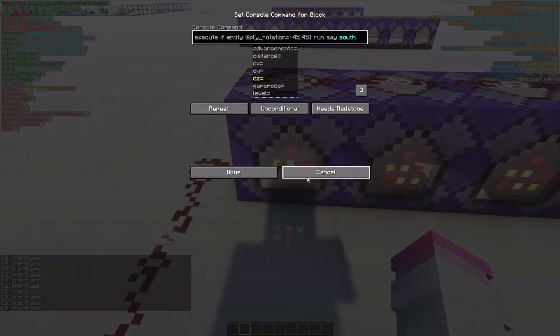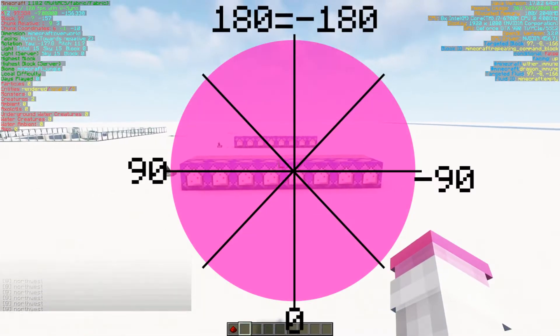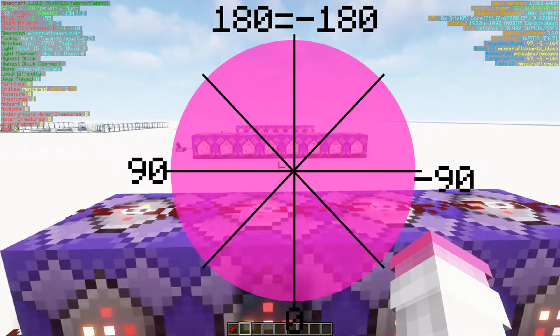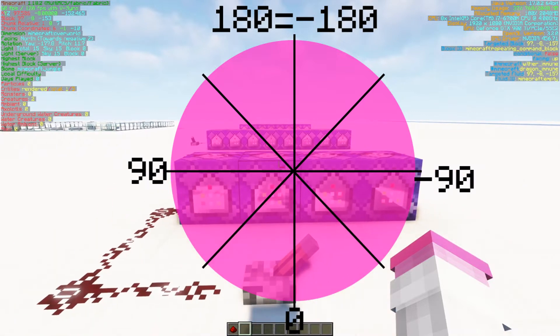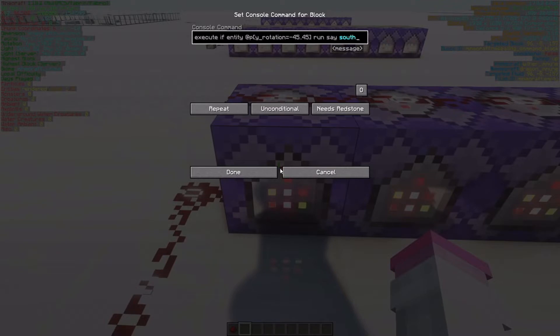And what YRotation will do is it'll give us a circle between negative 180 and positive 180, and that will give us the ability to determine which way the player is looking. And so if I actually go in here and I split it on the 45s,